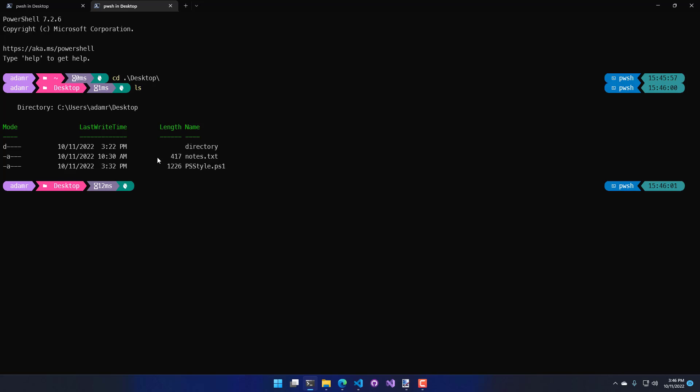So, in this video, we went over all the cool ways that you can use psStyle to format the text inside your PowerShell terminal.